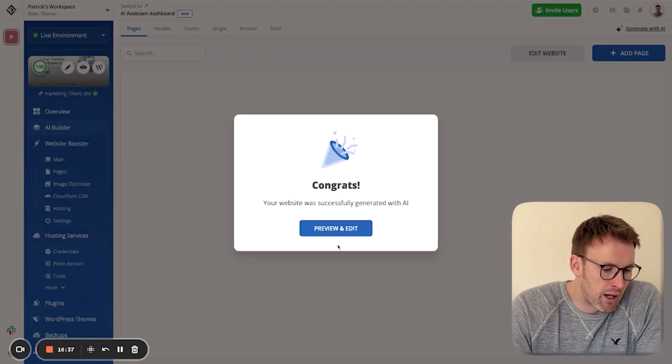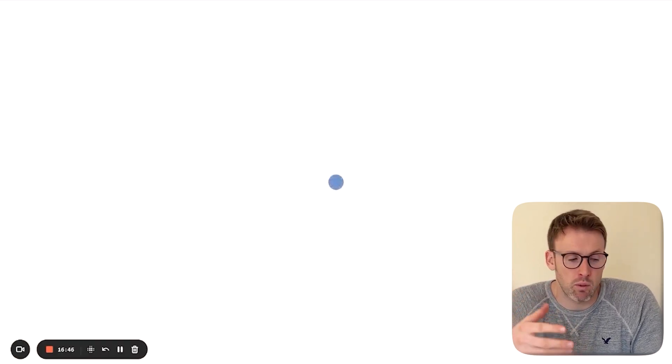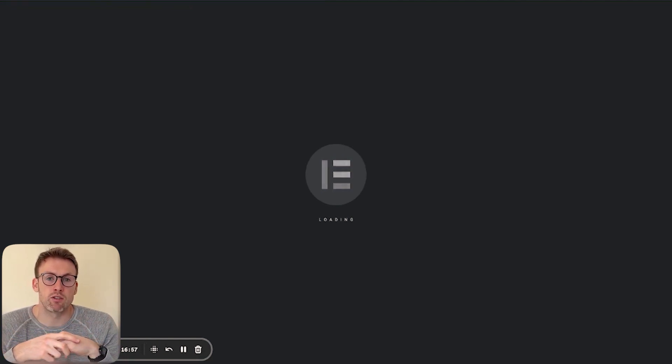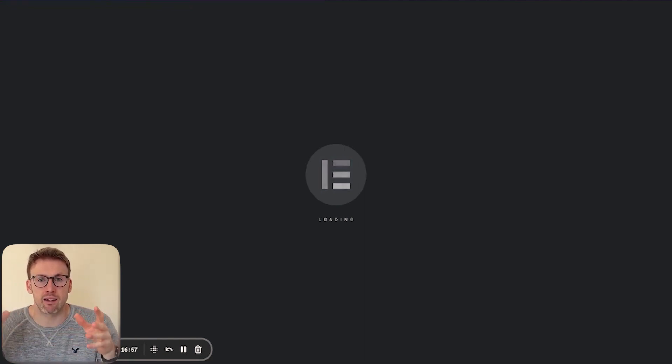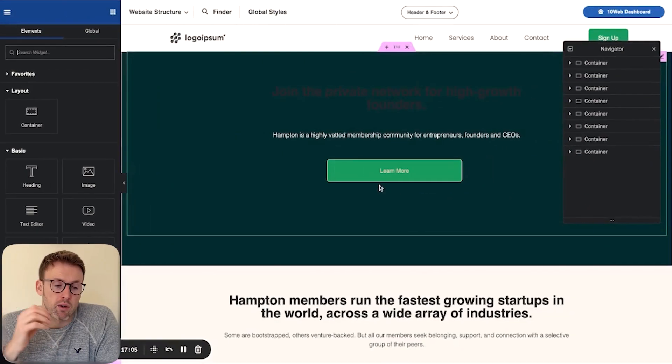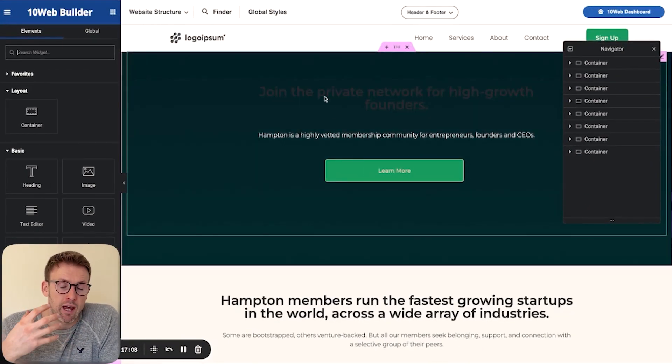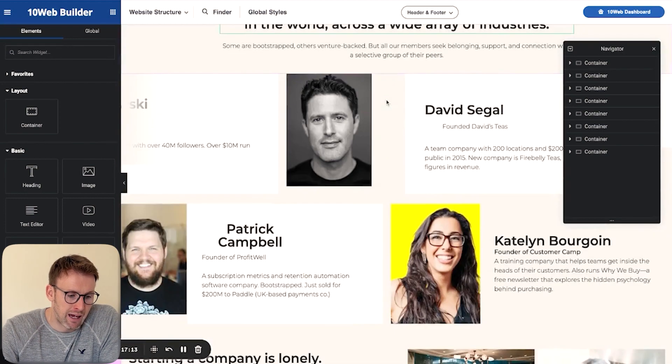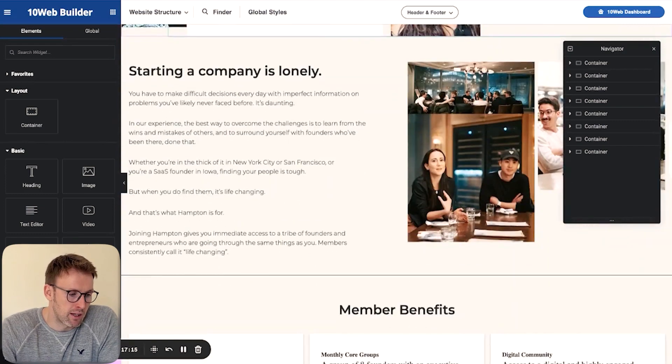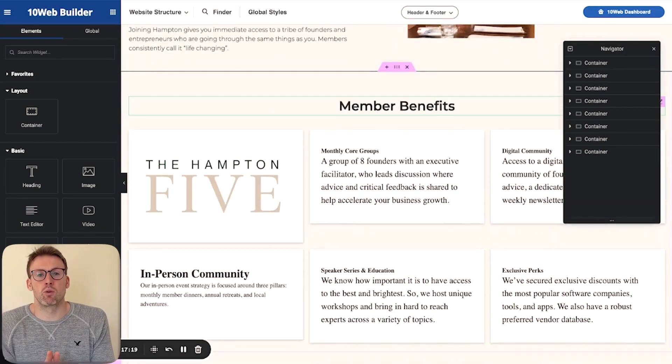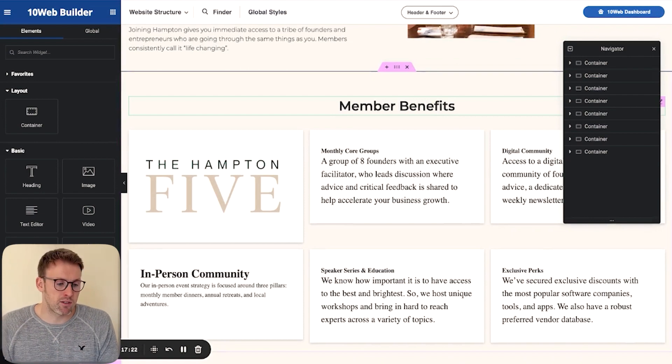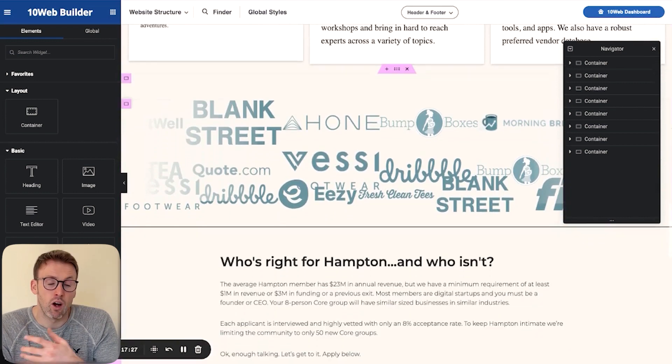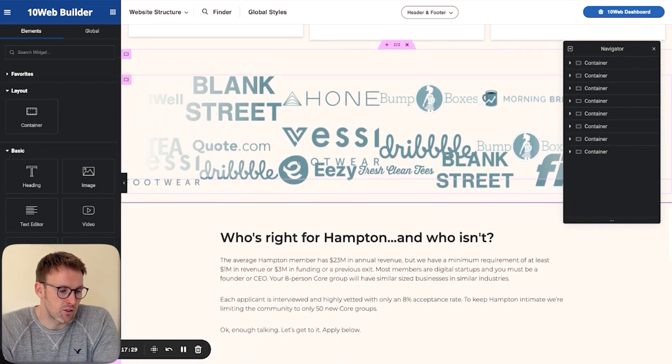So as you can see, we're now ready to preview and edit this page that has been generated for us based on the URL that we provided to 10web. Again, it's going to load it up with Elementor, which as you saw, just means you can drag and drop. You can just click and edit things really simply. And so here we have it. So what it's done is it's gone ahead and taken the design elements of that website that we really liked. And then it's gone ahead and copied it and put it in here. So again, of course, the goal with this is not to plagiarize. It's not to directly copy something. It's just to use it as a jumping off point and save time initially and say, oh, I really like the design of that. Let's do something similar.